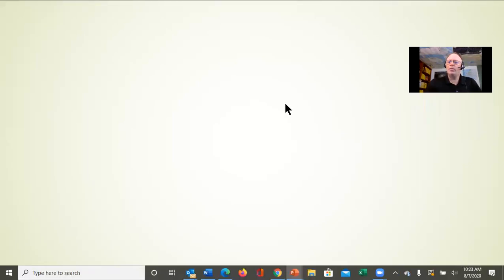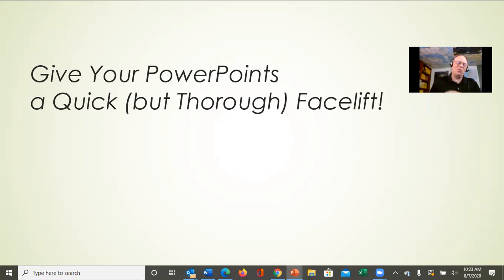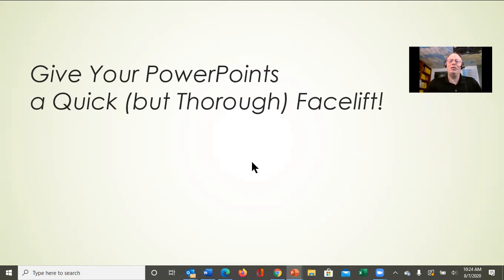Good morning everyone. I want to make a quick video because I've been using this tool recently and thought some of you might be interested. If you have an old PowerPoint that you're still using as the base for a new updated one, but it's still got those old-style graphics, did you know there's a really cool simple tool built in to give those PowerPoints a facelift so they can look more current and trendy?